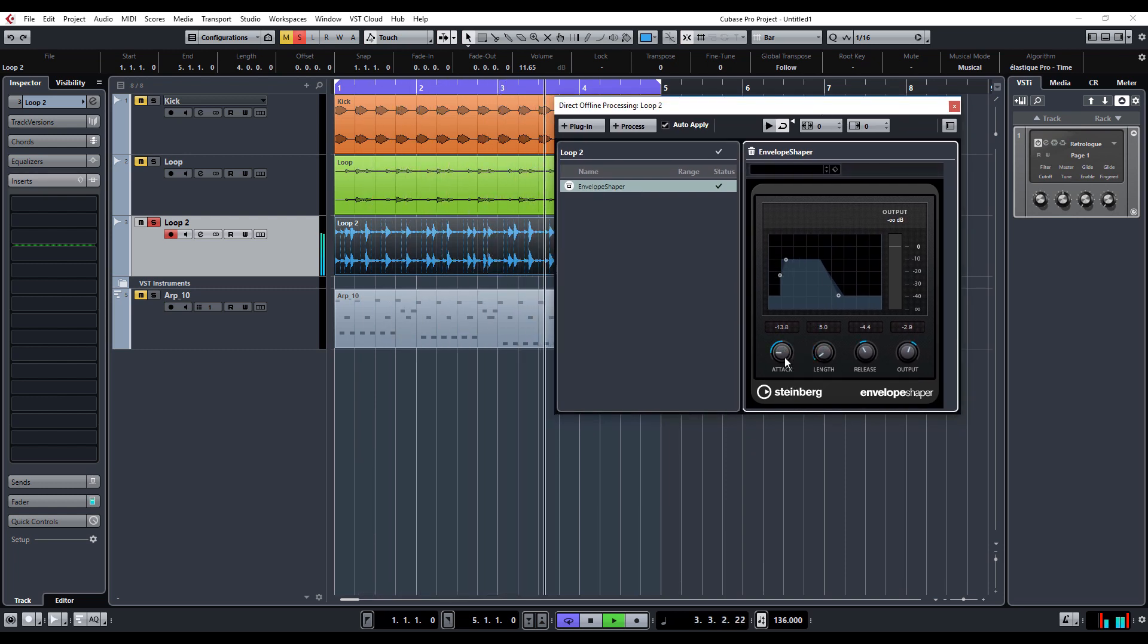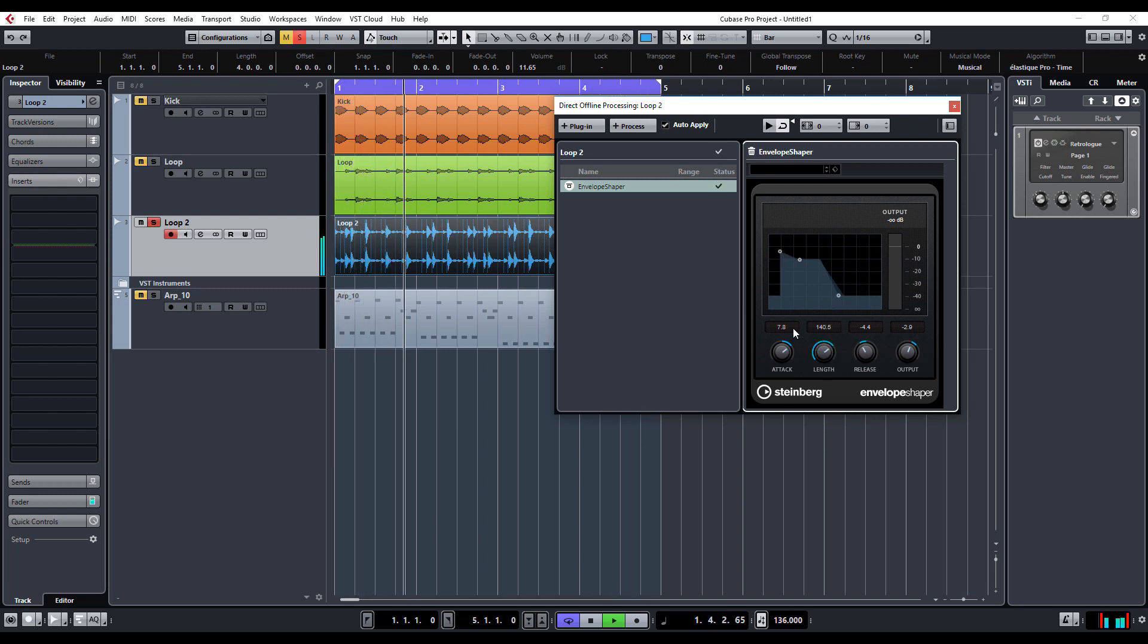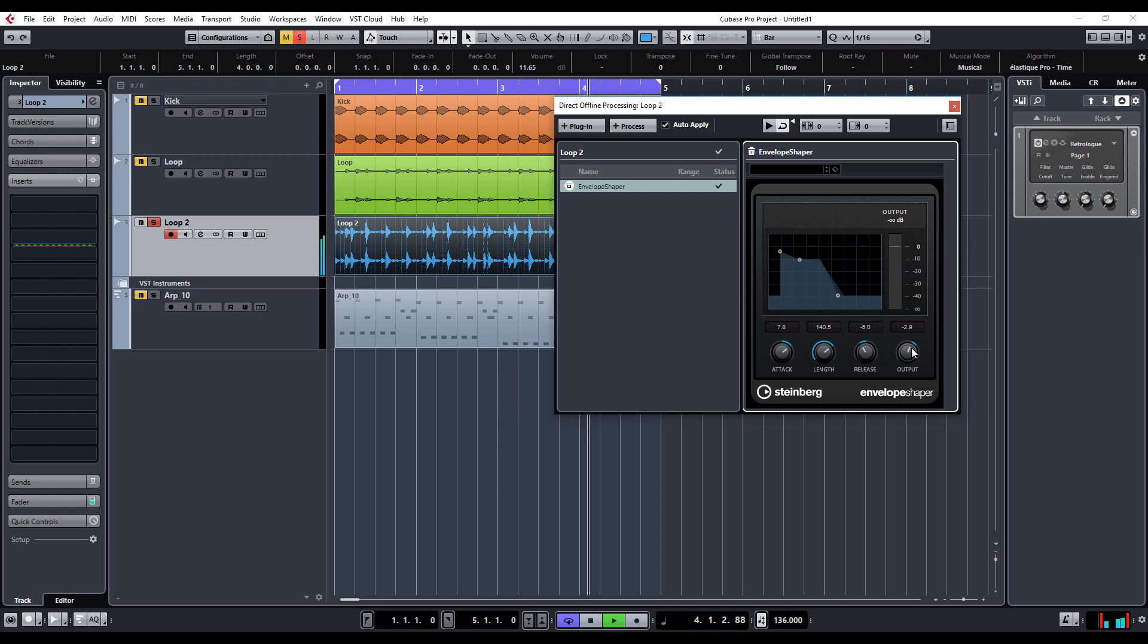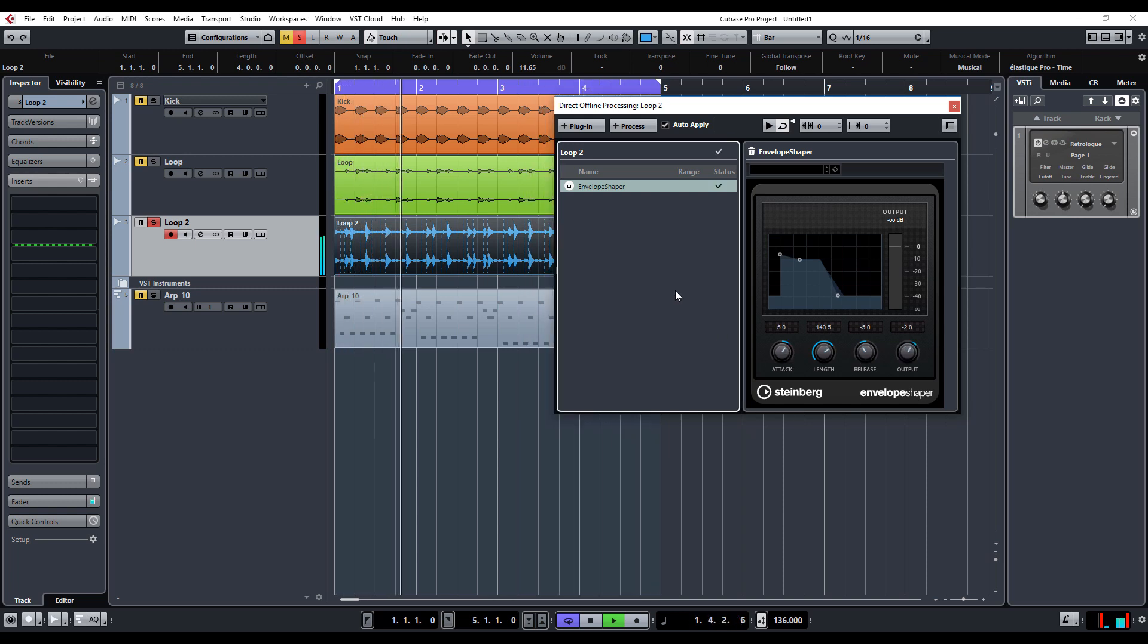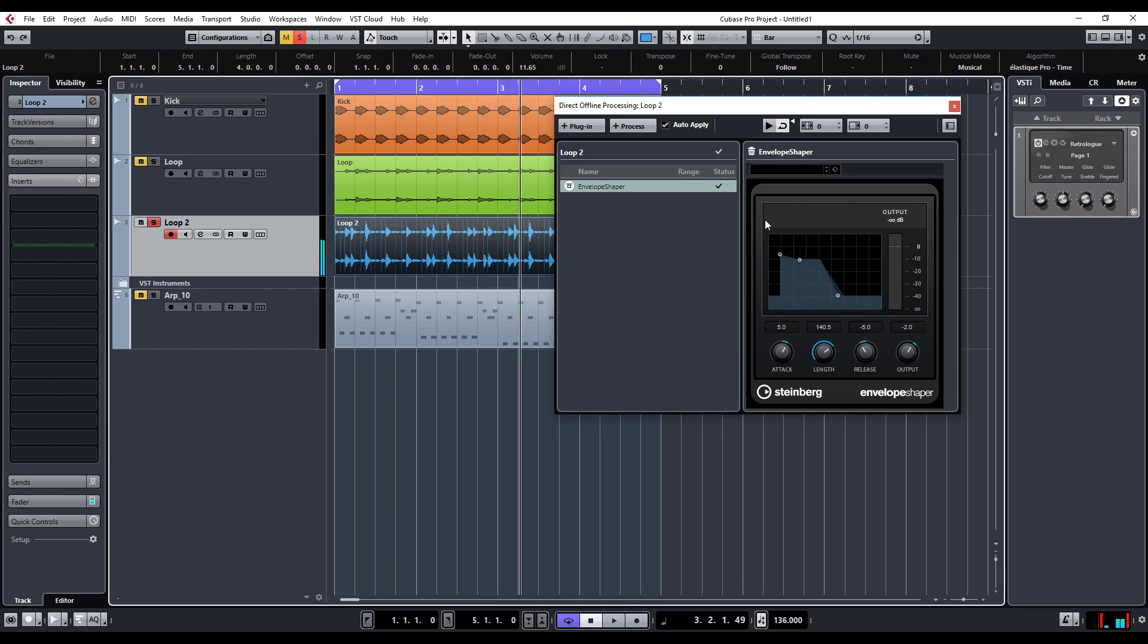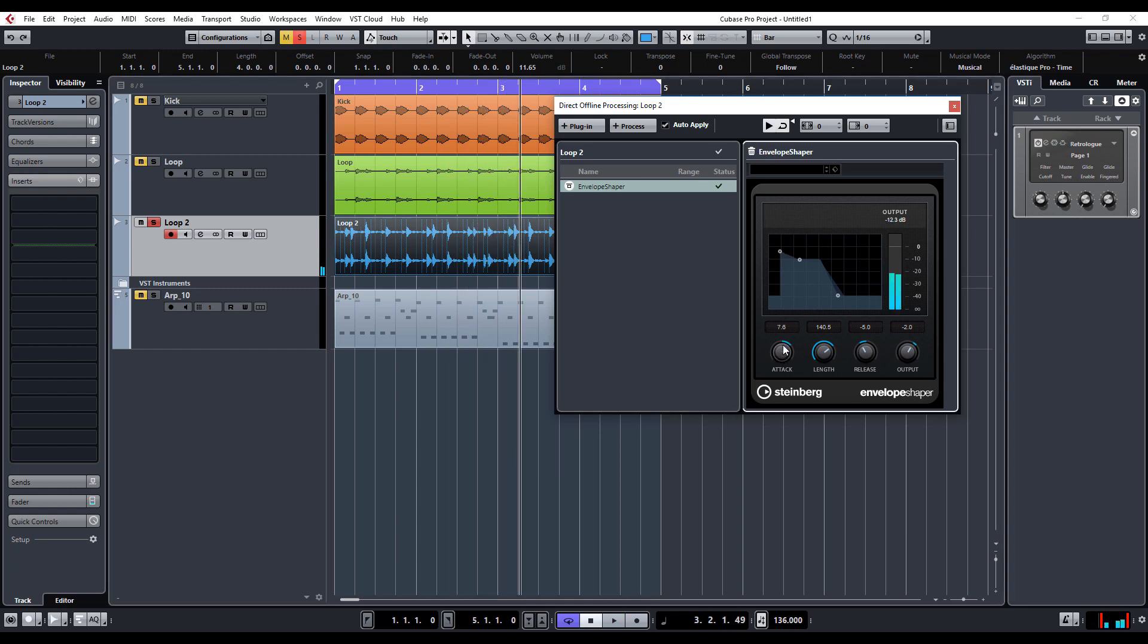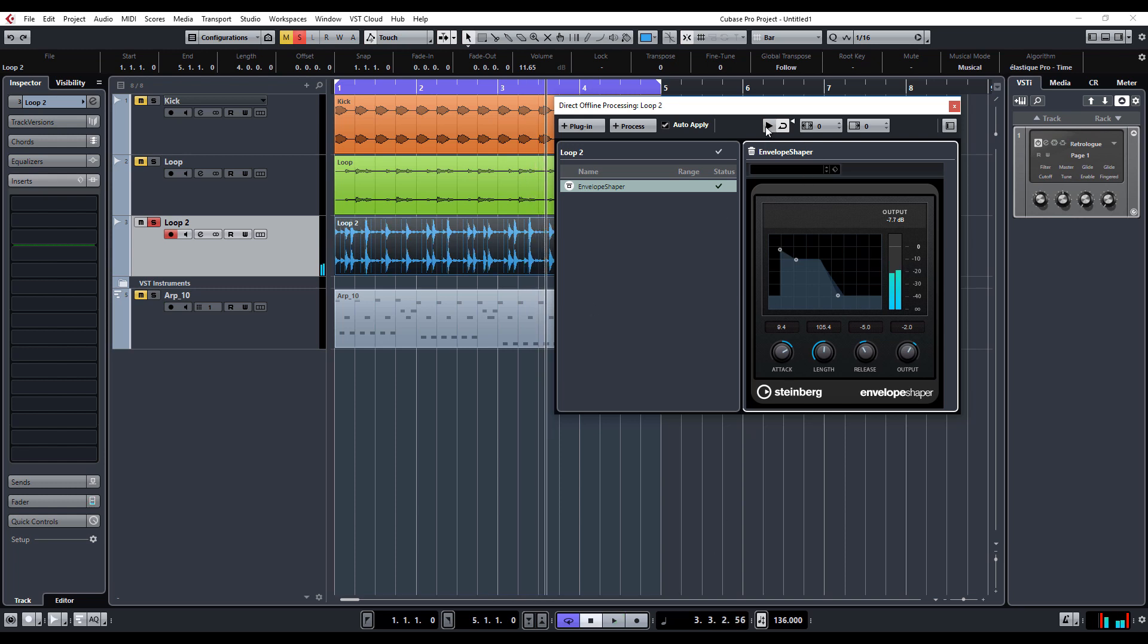Obviously, messing with the controls you can hear it's changing the audio. What I did there was I just selected the play button within the direct offline processing. If you actually use the play button or transport function within Cubase, it takes a little bit of time to process, so select this little audition button and you can hear what's going on.